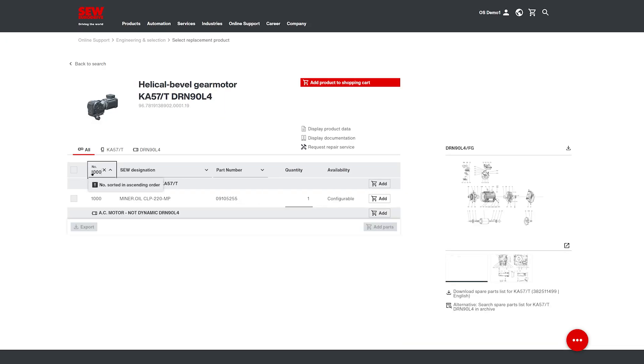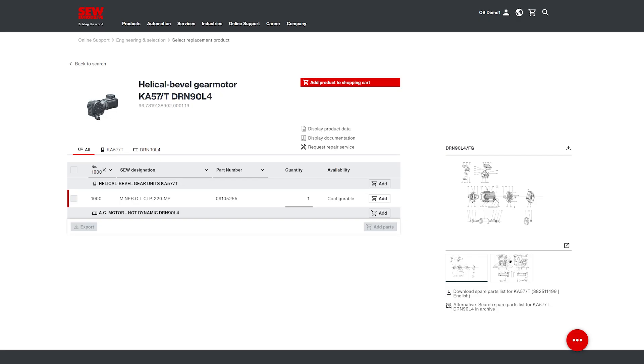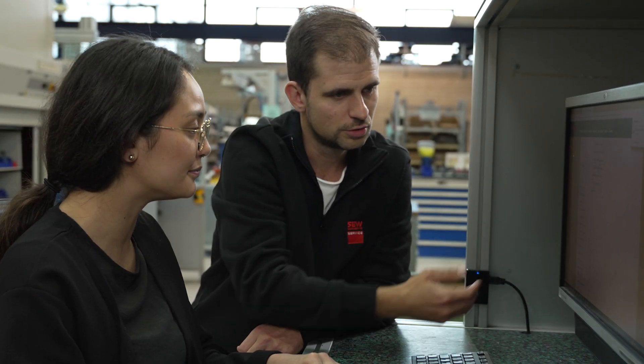Of course, we also offer you the right gear oil for the next oil change. Just select it in the parts list and put it into your shopping cart. We automatically determine the suitable lubricant.